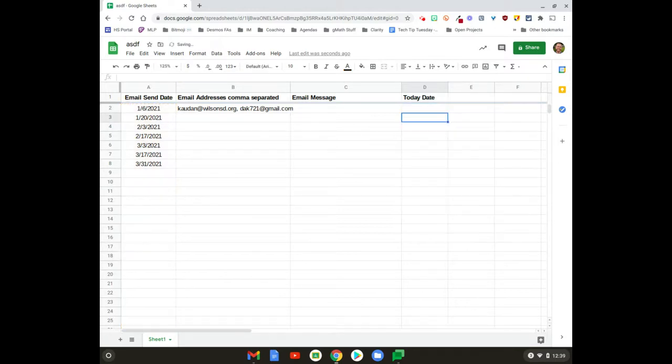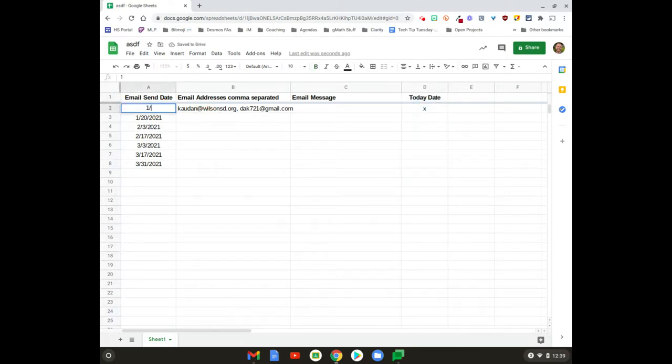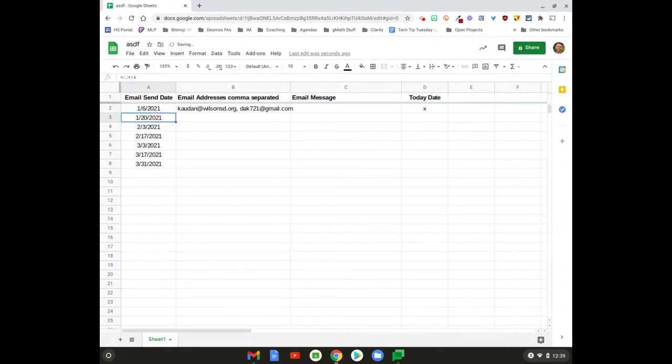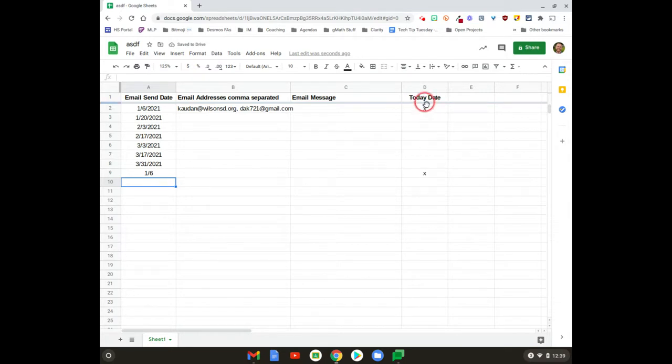Go ahead and hit Enter, and now you can see it put an X. If I change this to the fifth, the X is gone. If I change it back to the sixth, there it is. Likewise, if I add the sixth again down here, that X shows up. What Formule is gonna do is gonna say, 'Hey, whenever you find an X in column D, go ahead and send an email to the people in column B.'